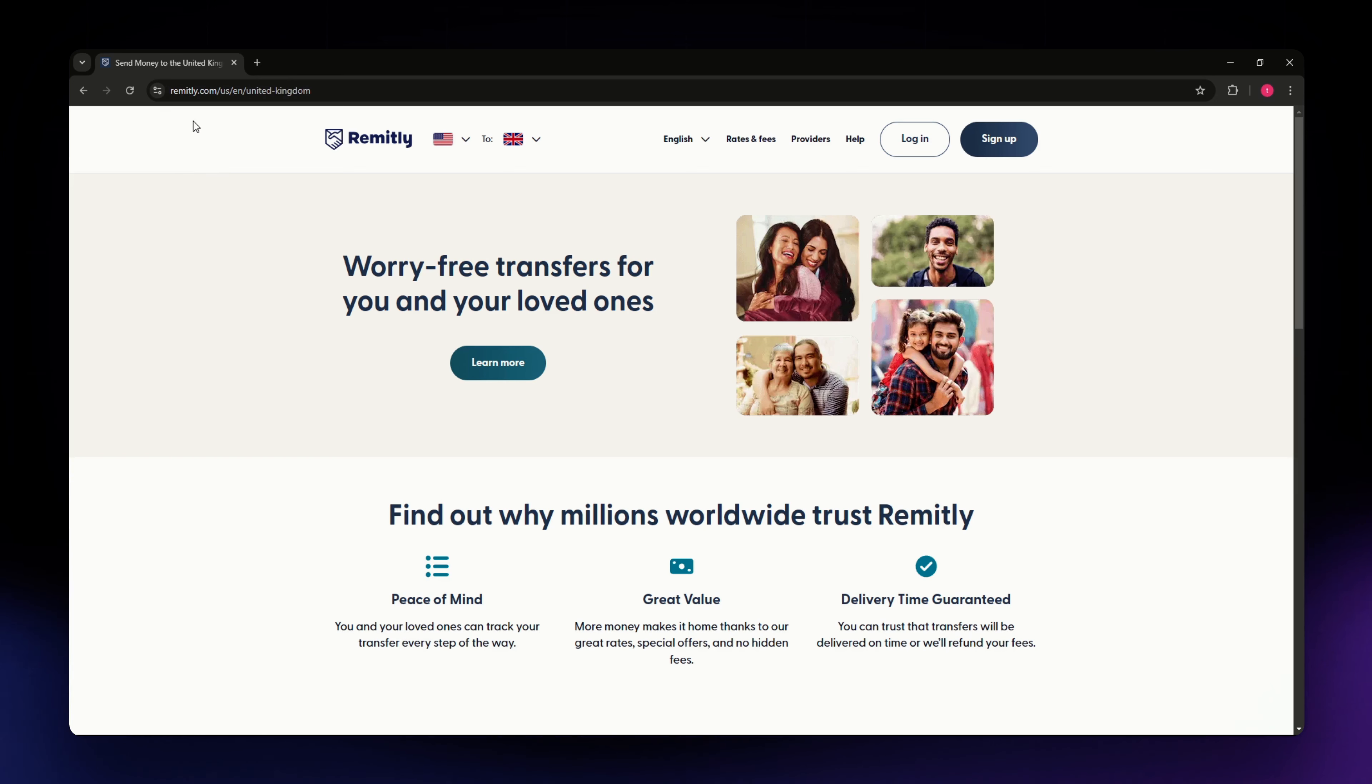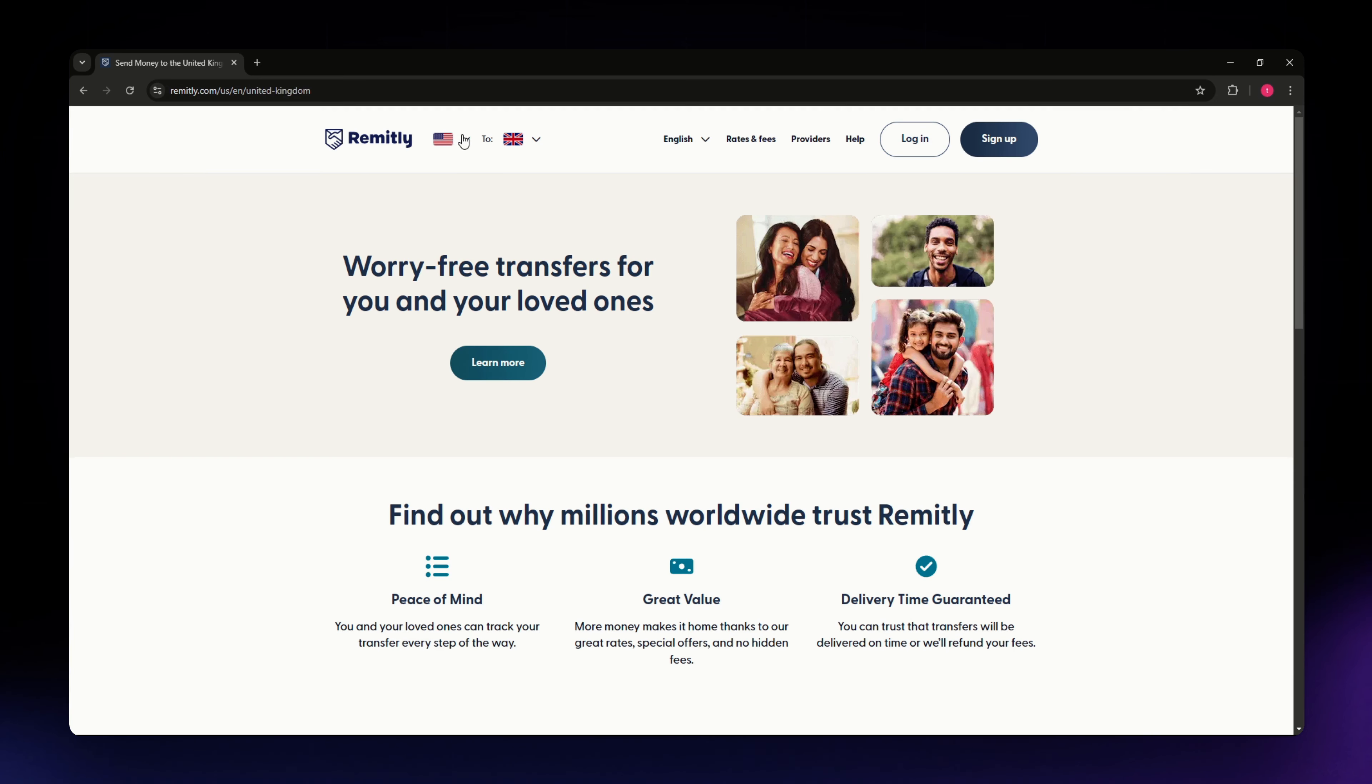I'm going to show you the steps on how you can send money from US to UK using Remitly. First, just go to remitly.com and once you see this section you can simply select United States and UK on the two sections.